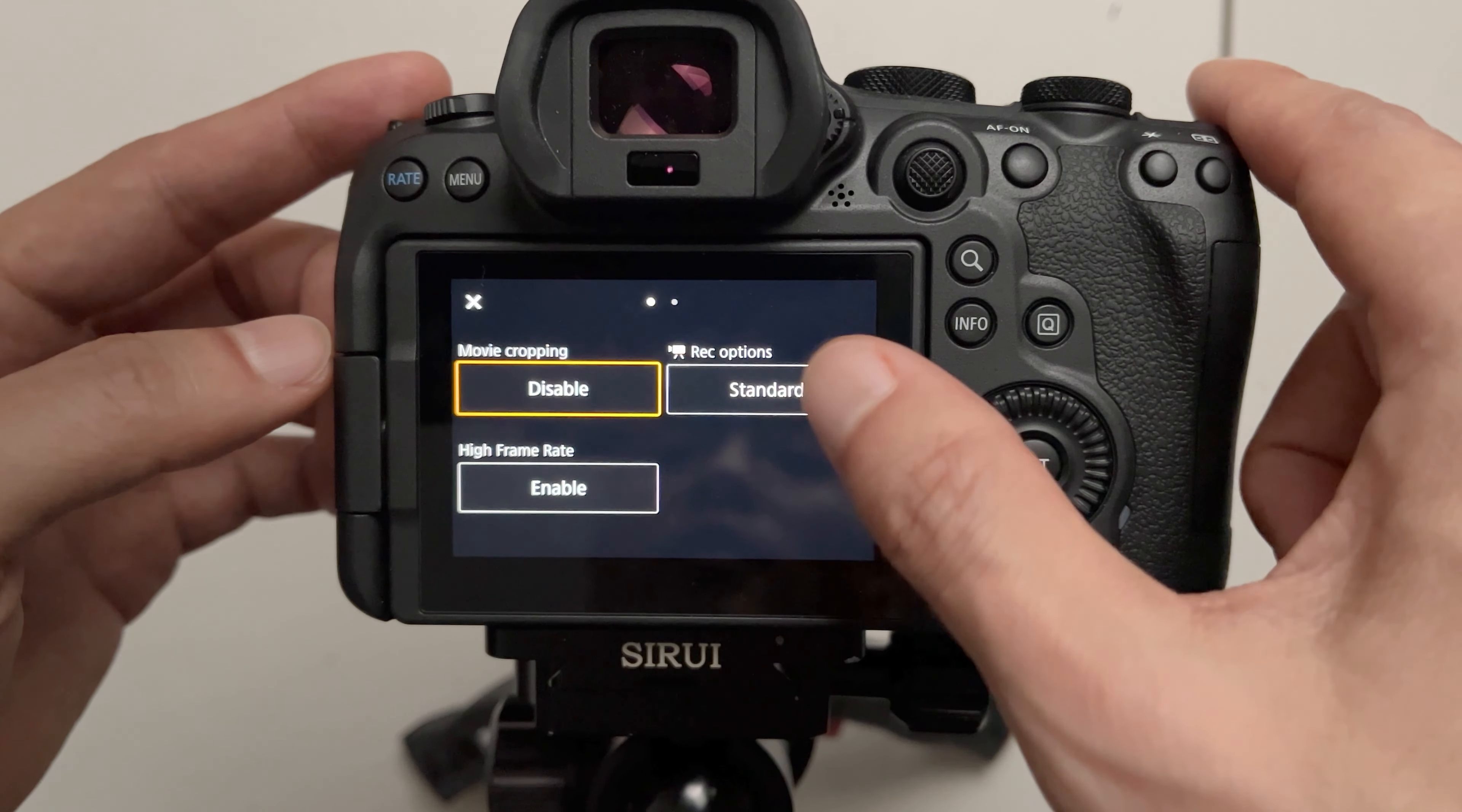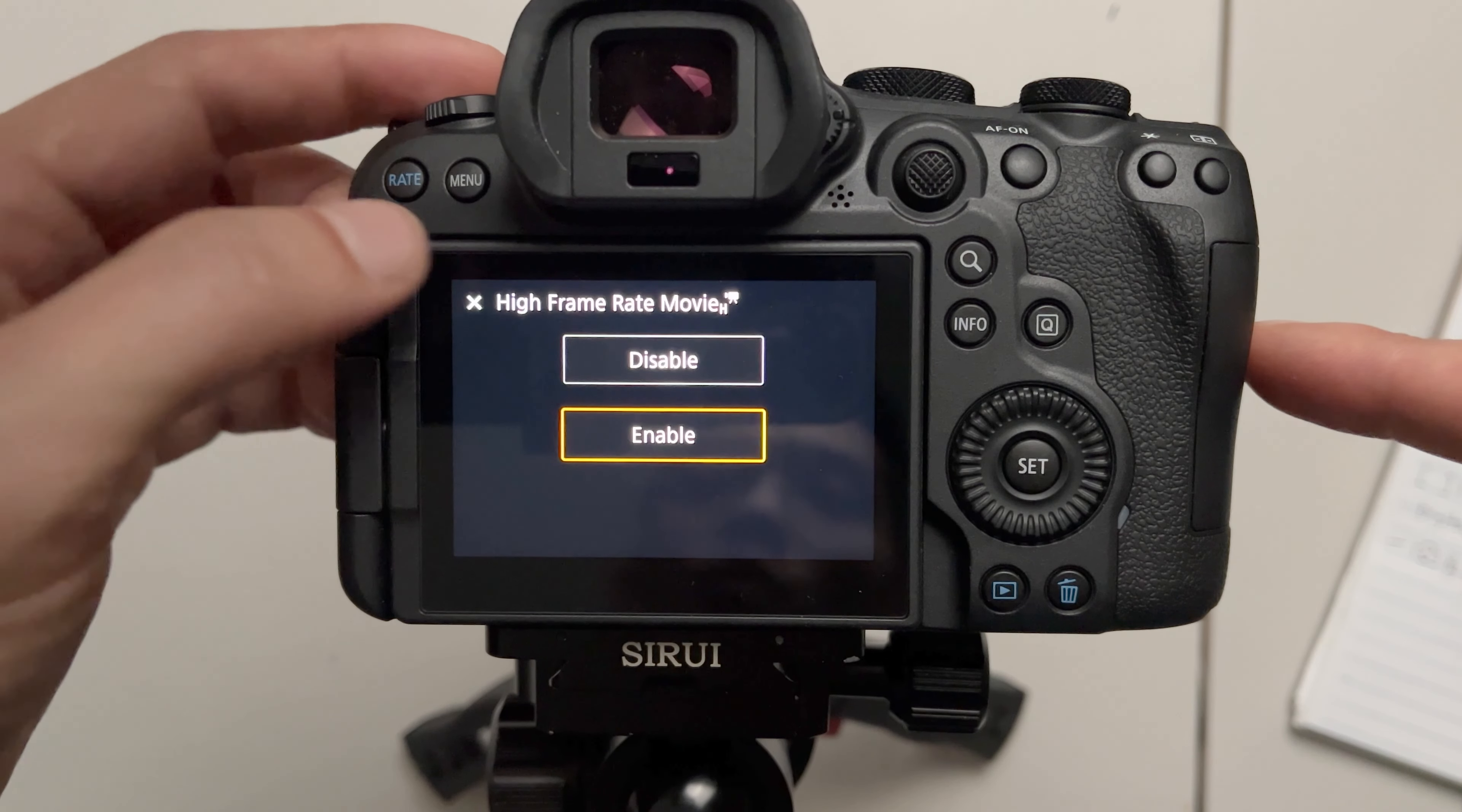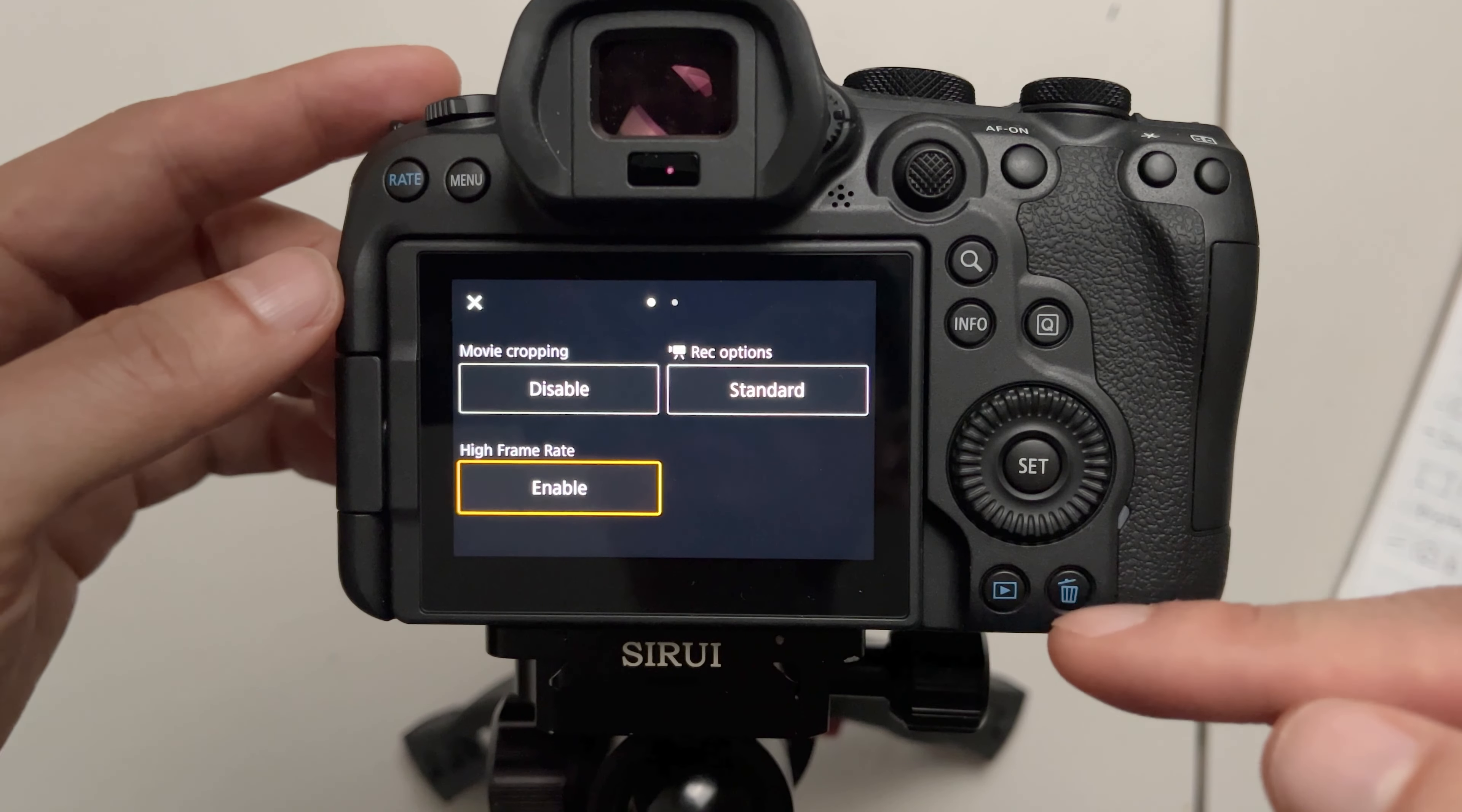And then there's record options. This controls how you want the movies to be written on your card, and then high frame rate which will get you to 120 frames per second in full HD mode. All of these buttons will save you from digging into the menus to get to these features.